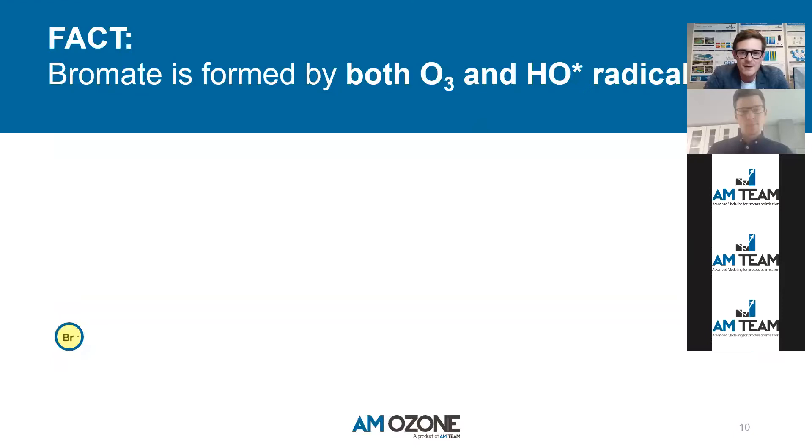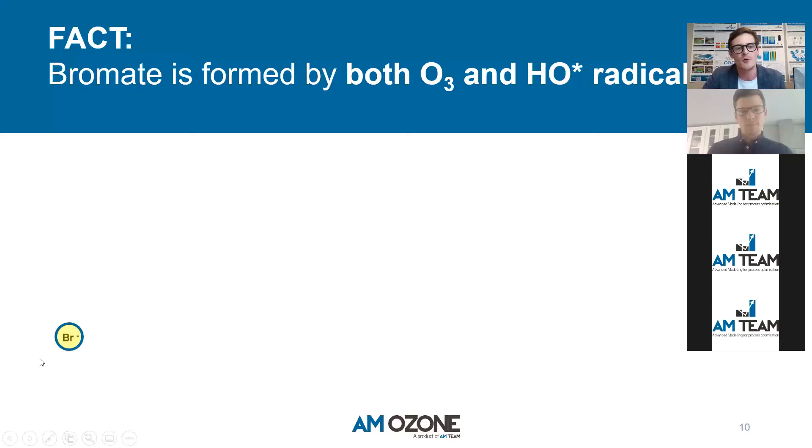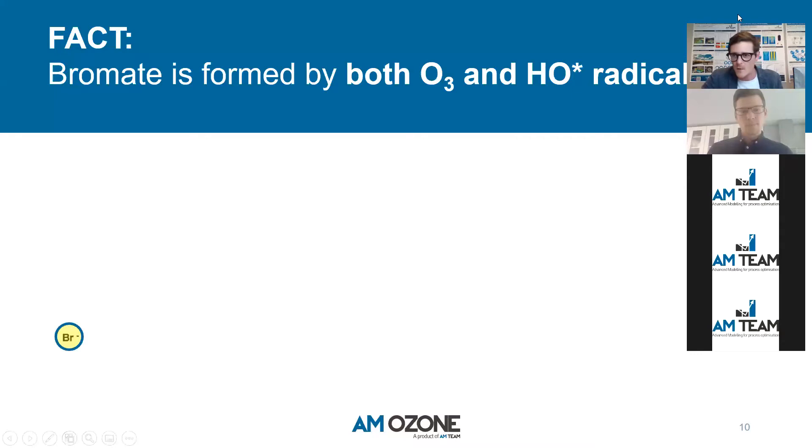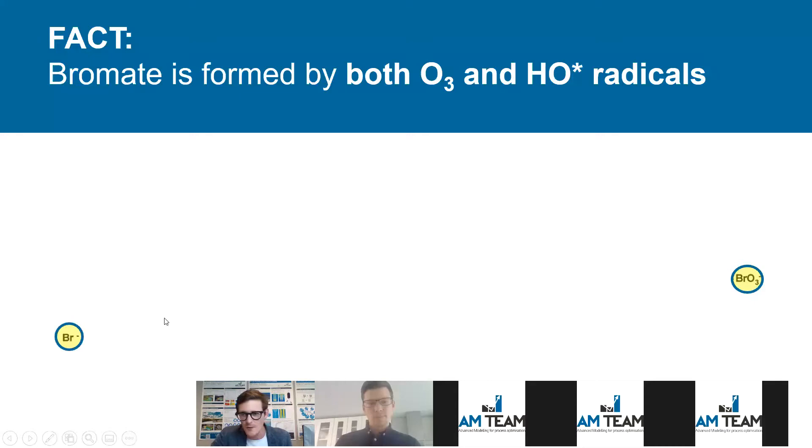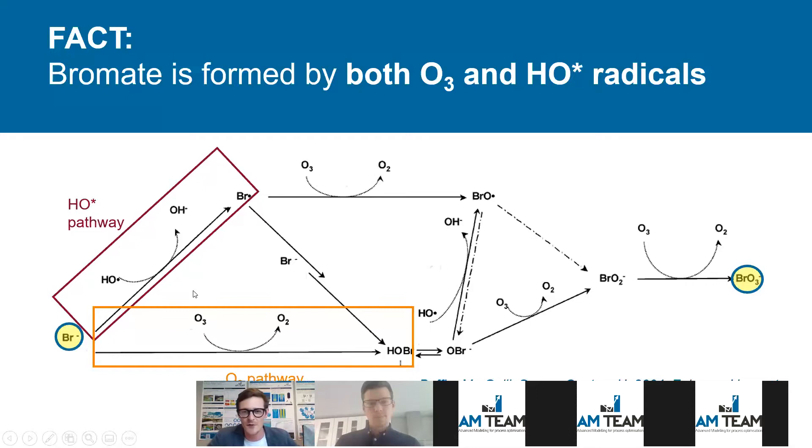If you look into bromate formation, I'm pretty sure all of you, if you're a bit familiar with how ozone works, you cannot have bromate without bromide, BR-. The higher your bromide in your water, the more bromate you will have. That's like the rule of thumb. But it's not as simple as that. So how does it happen? In one way or the other, you have to go from left, from bromide to bromate. It's not so obvious because there is a lot of chemistry involved. Don't get confused by this very complex chemistry scheme here.